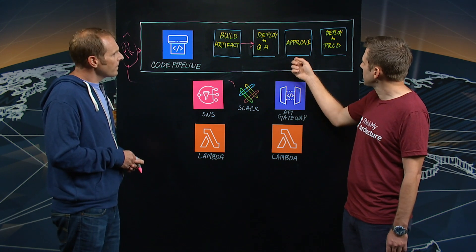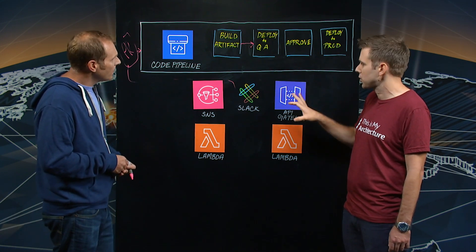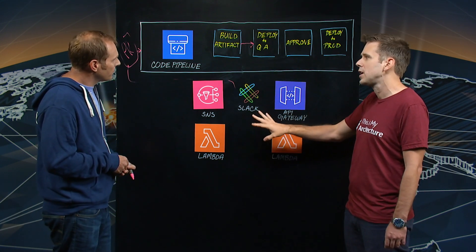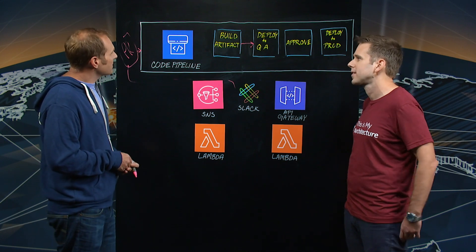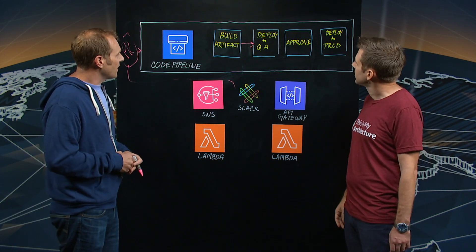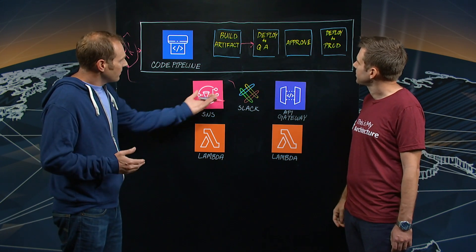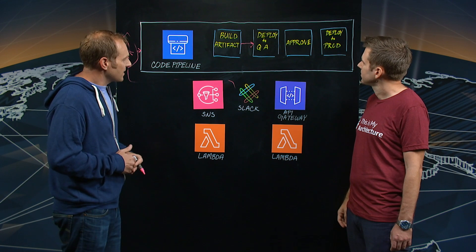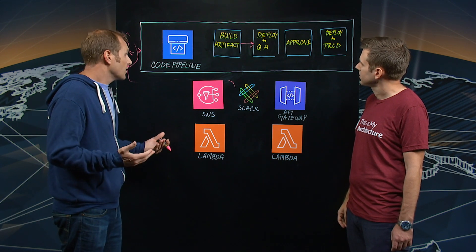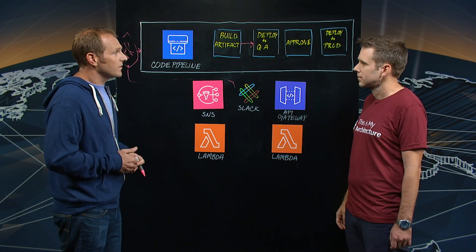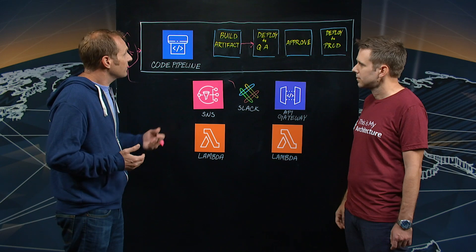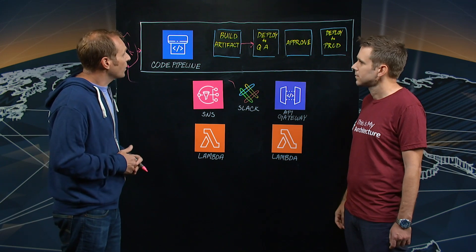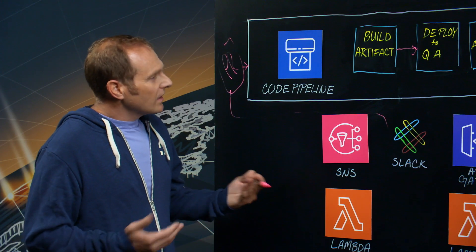And then can you tell us a little bit about the approval steps? I think that's where some of the chat ops component comes in here. Exactly. So after the QA step, there'll be a message in the Slack channel, and the QA team will know it's now time to look at this artifact, this deployment.